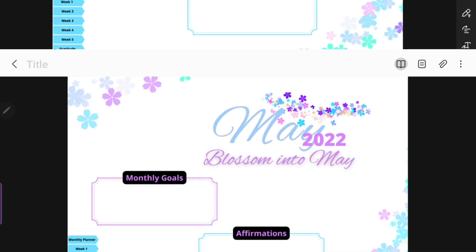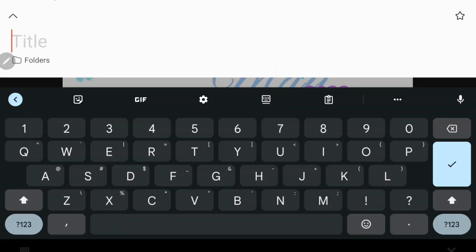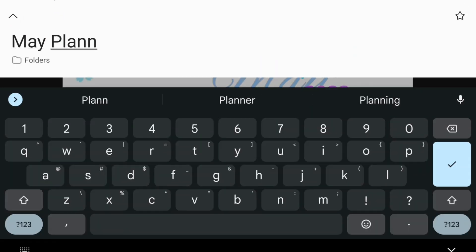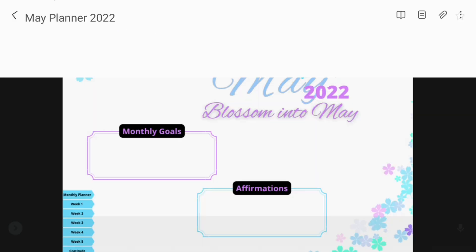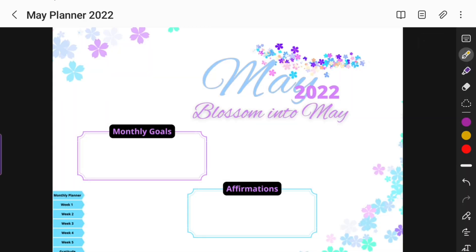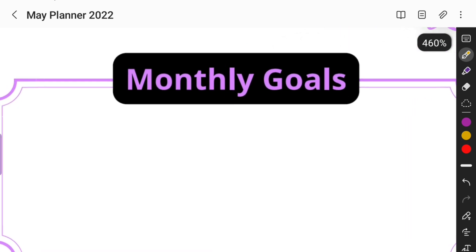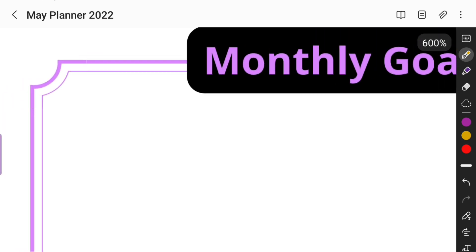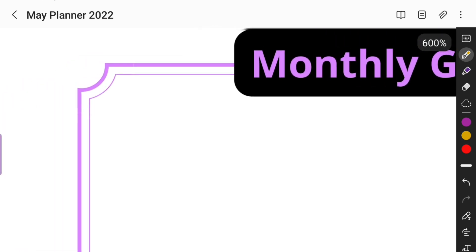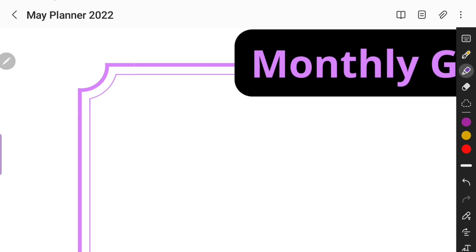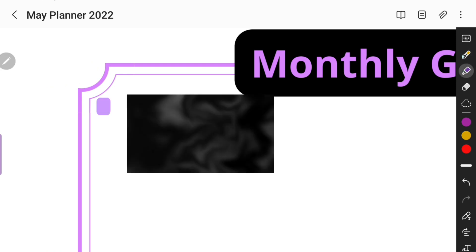You have to have it in reading mode for the hyperlinks to work. Once you want to start planning in your planner, you take it out of reading mode, choose whatever pen you want, and you can start planning. I'm going to let the rest of the video speak for itself — this is just me showing you how I set my planner up.